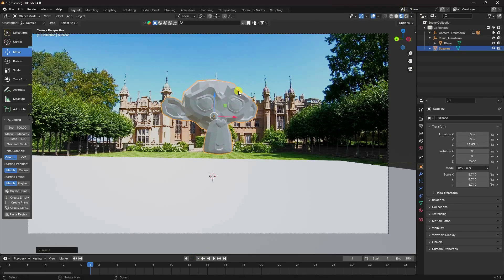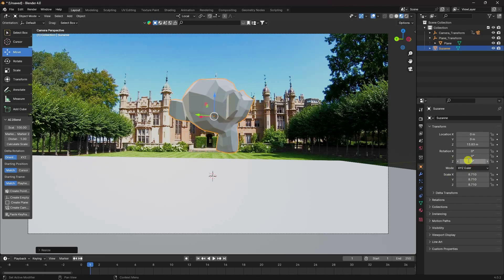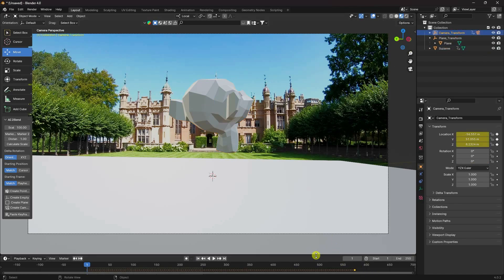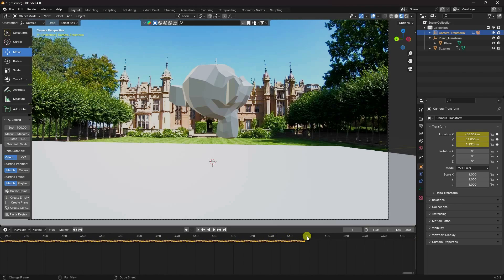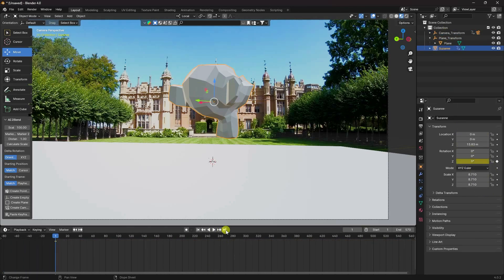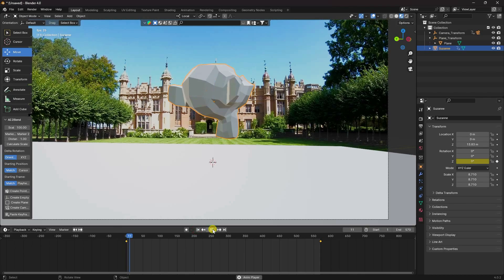Now I'll create a rotation animation. Select the object, set rotation to 0 and insert a keyframe. Increase the frame — my last frame is at 570. Select the object, go to the last frame, set rotation to 1080 degrees and keyframe it. Go back and play.